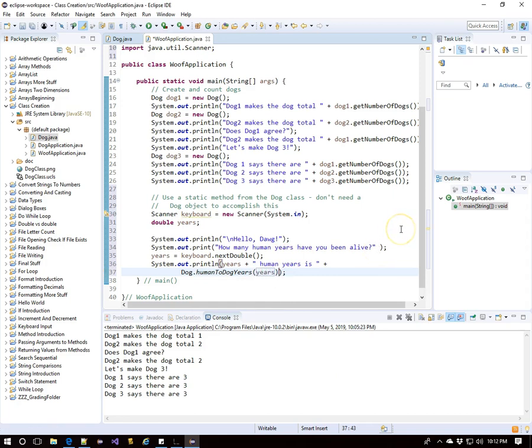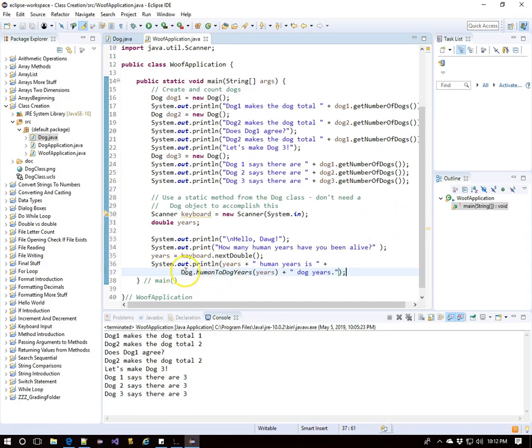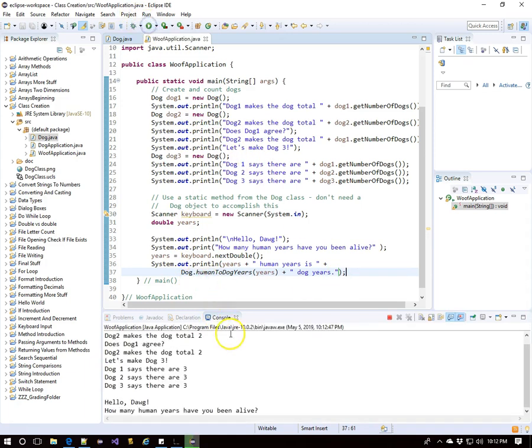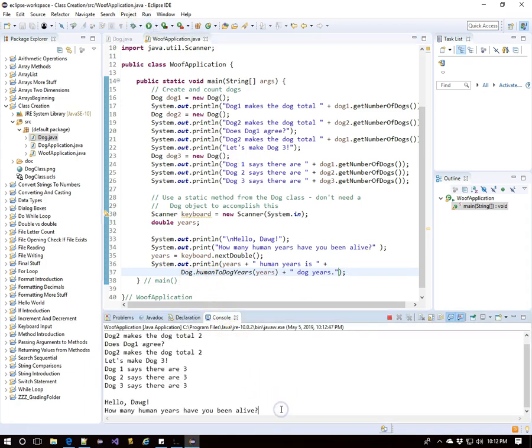There is no dog object. We just reference the dog class with dog dot human to dog years. We didn't need to use dog one, dog two, or dog three, which are the only dogs we've created. We just go with dog dot human to dog years, and we can use this helper method to get us what we need.